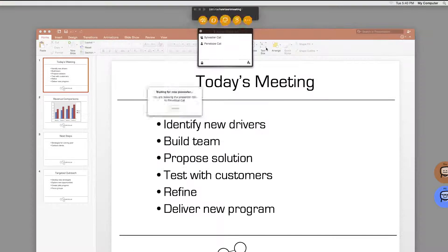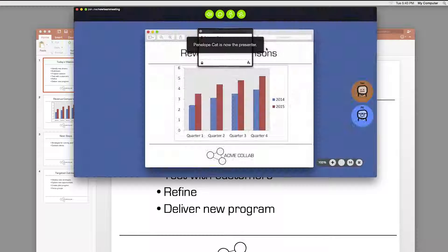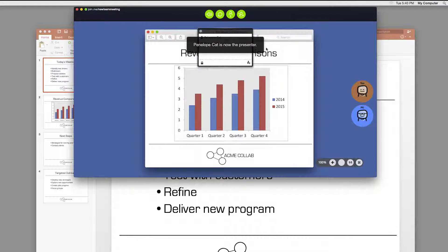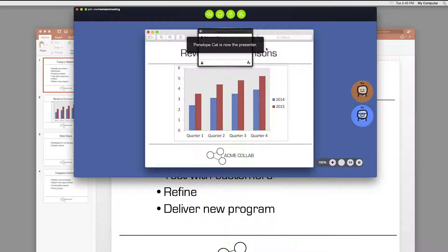When they're ready, they'll accept the presenter role and you'll start seeing their screen. Everyone in your meeting will be alerted there is a new presenter.